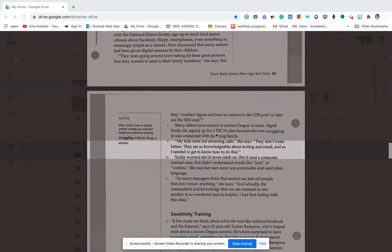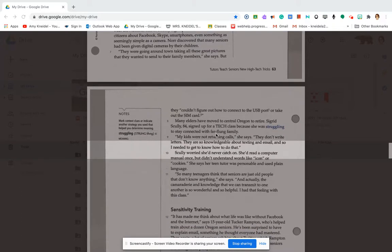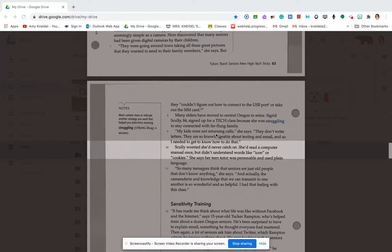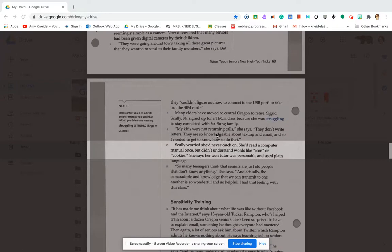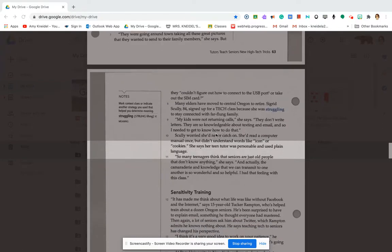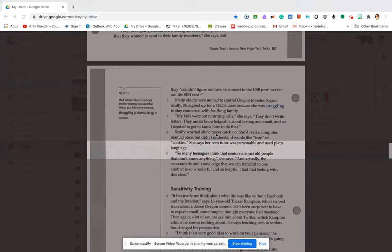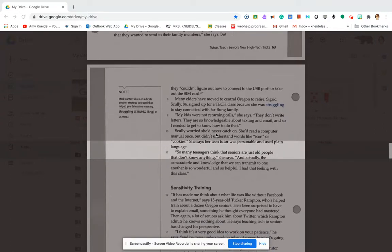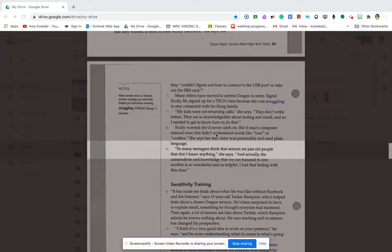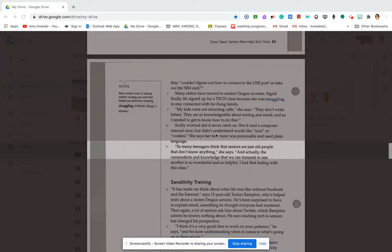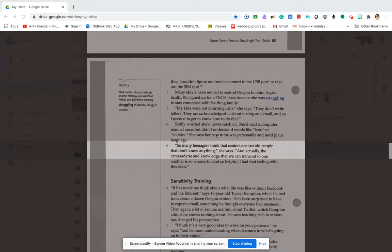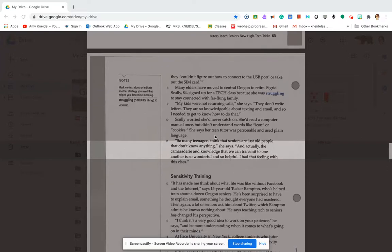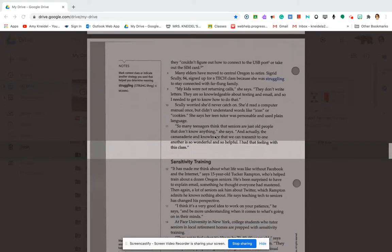Scully worried she'd never catch on. She'd read a computer manual once but didn't understand words like icon or cookies. She says her teen tutor was personable and used plain language. So many teenagers think that seniors are just old people that don't know anything, she says. And actually, the camaraderie and knowledge that we can transmit to one another is so wonderful and so helpful. I had that feeling with this class.